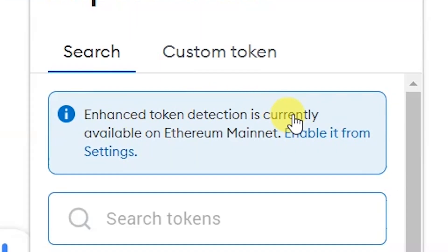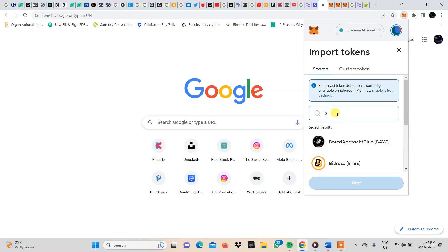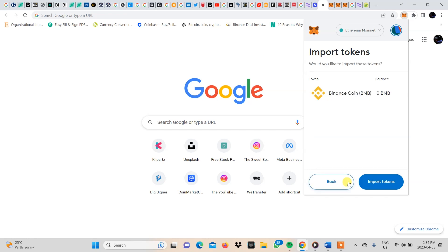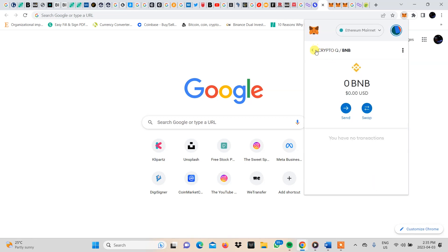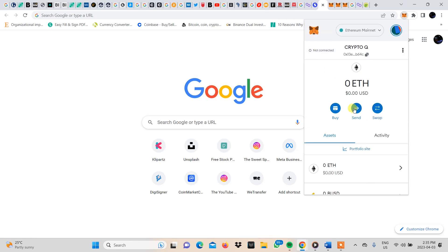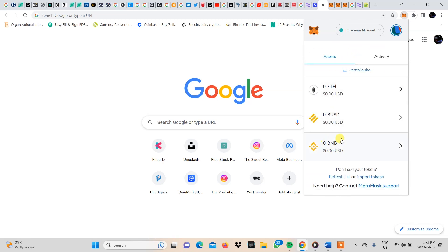The enhanced token detection is currently available on Ethereum mainnet. Say I want to add the BNB token to my Ethereum blockchain — here I will type in BNB and you can see it appears. If I want to add it, I click on it and then click next. You will see that it will appear and I'll be given the option to import tokens. Once I click on it, it will appear among the options on my MetaMask list. You can see right here it has popped up — BNB.